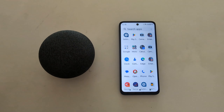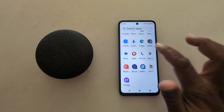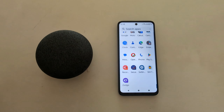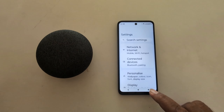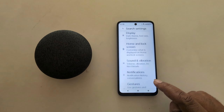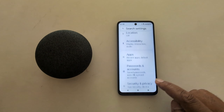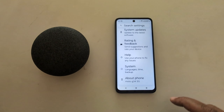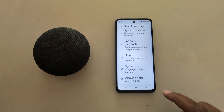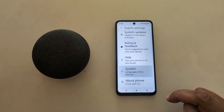Open the app drawer on your device. Tap the settings app. Now scroll down up to System, and tap on System.